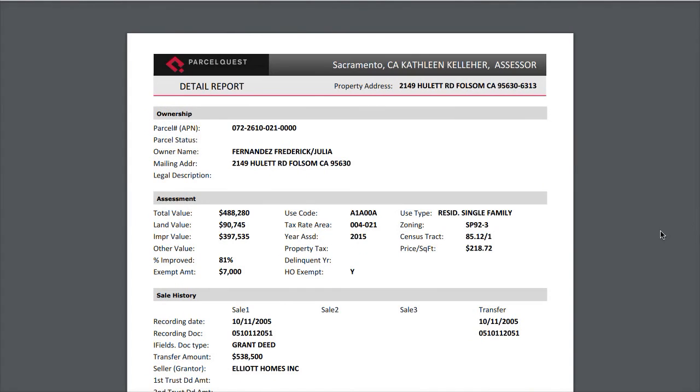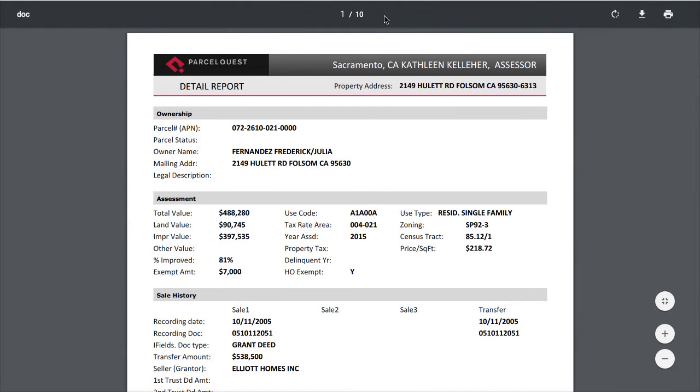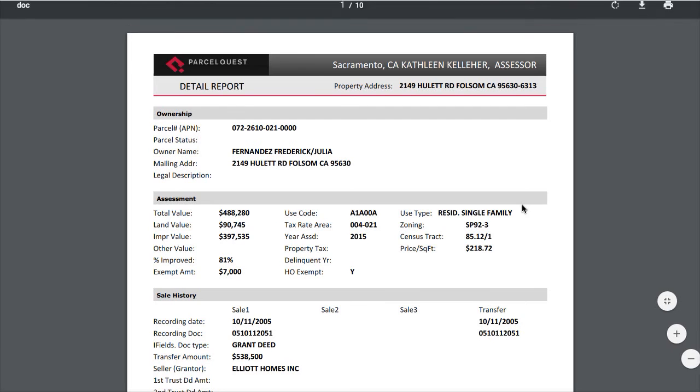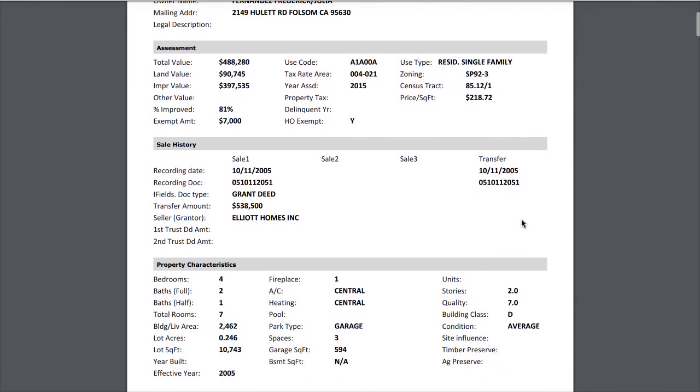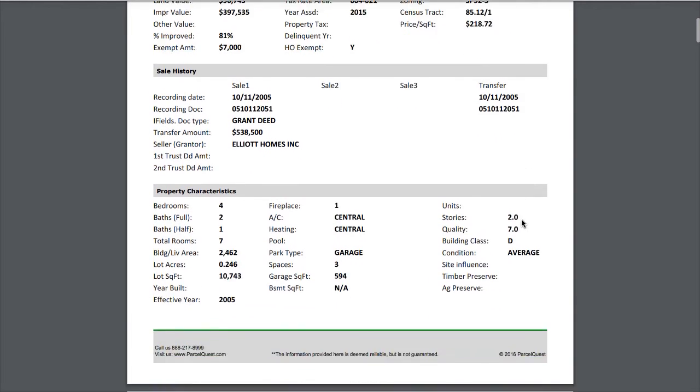We can see at the top of the page that the report includes 10 pages, which are all 10 detail sheets. Notice also that the look and feel of the report is much cleaner than what's produced using the print icon.